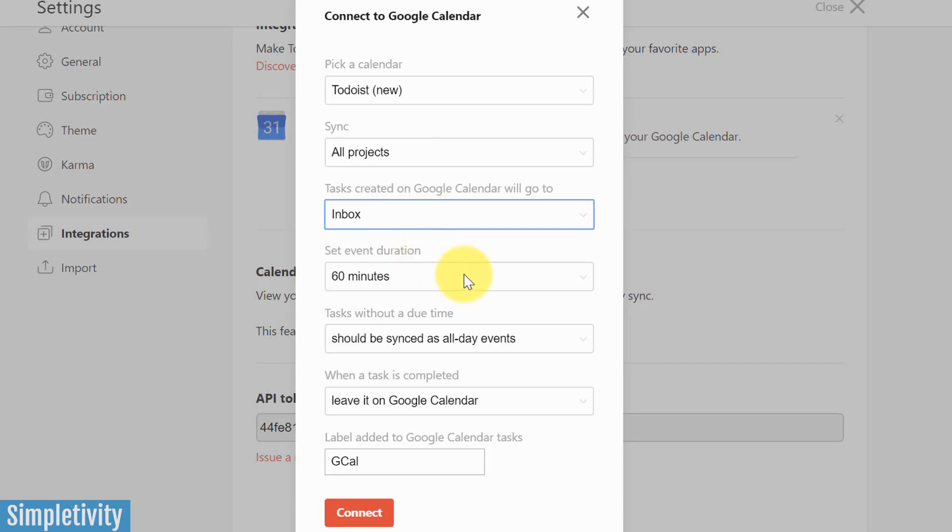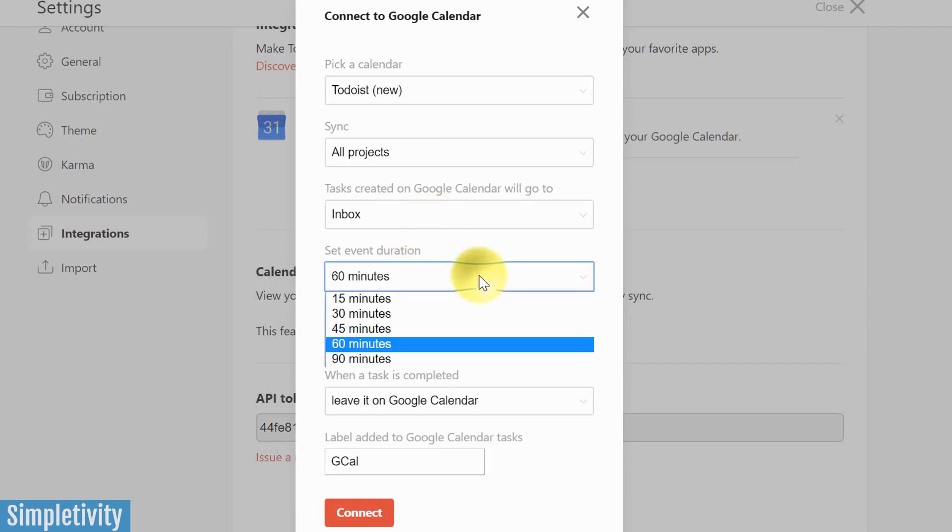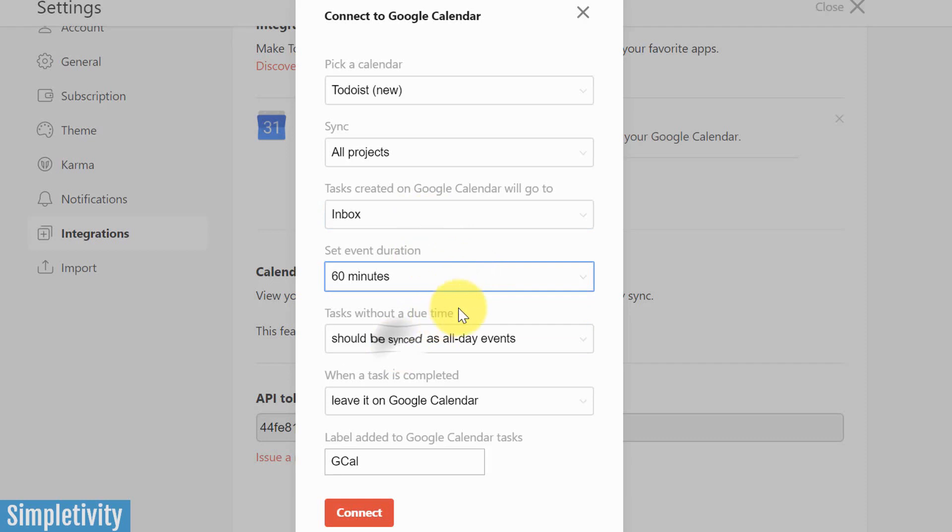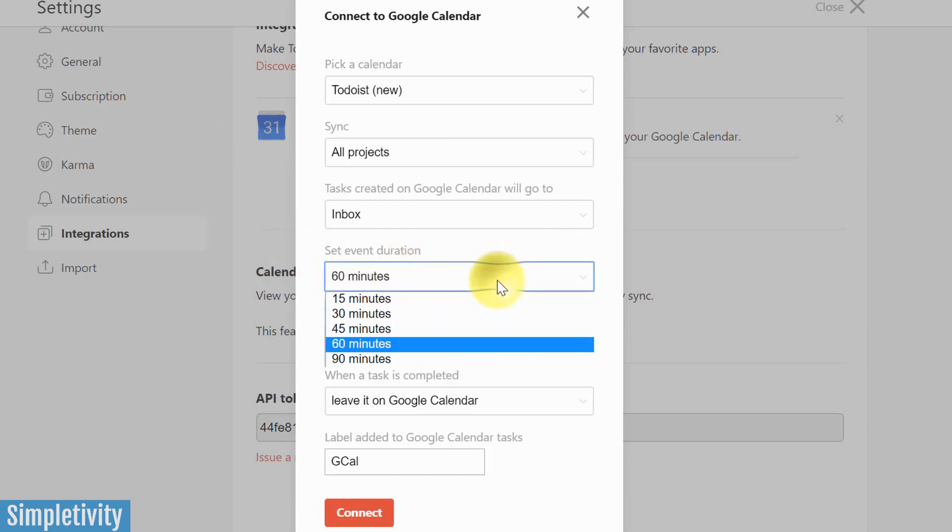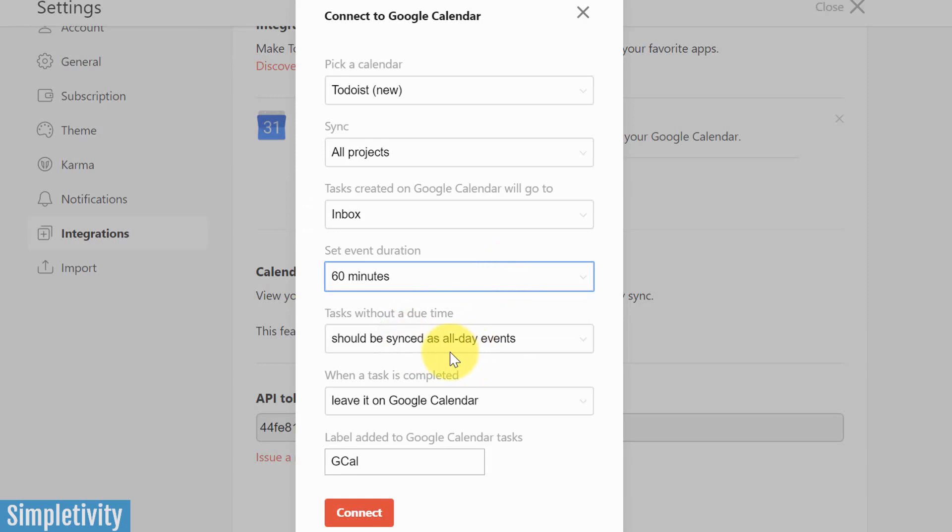In terms of event duration, we can leave this at 60 minutes. They're actually all good. If you don't have a duration set in Todoist, they're going to be listed as an all-day event. So this one, I don't typically use that often, in terms of how things are set up within the Google Calendar site. So you can just leave that at the default of 60 minutes.